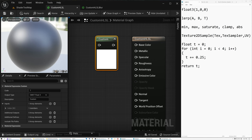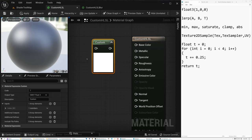Both Unreal and Unity have a node in their shader editor that allows you to use your own custom HLSL code. In Unreal, it's just called "custom." They both work pretty similarly. The idea is that you can write code in HLSL and include it in your graph.